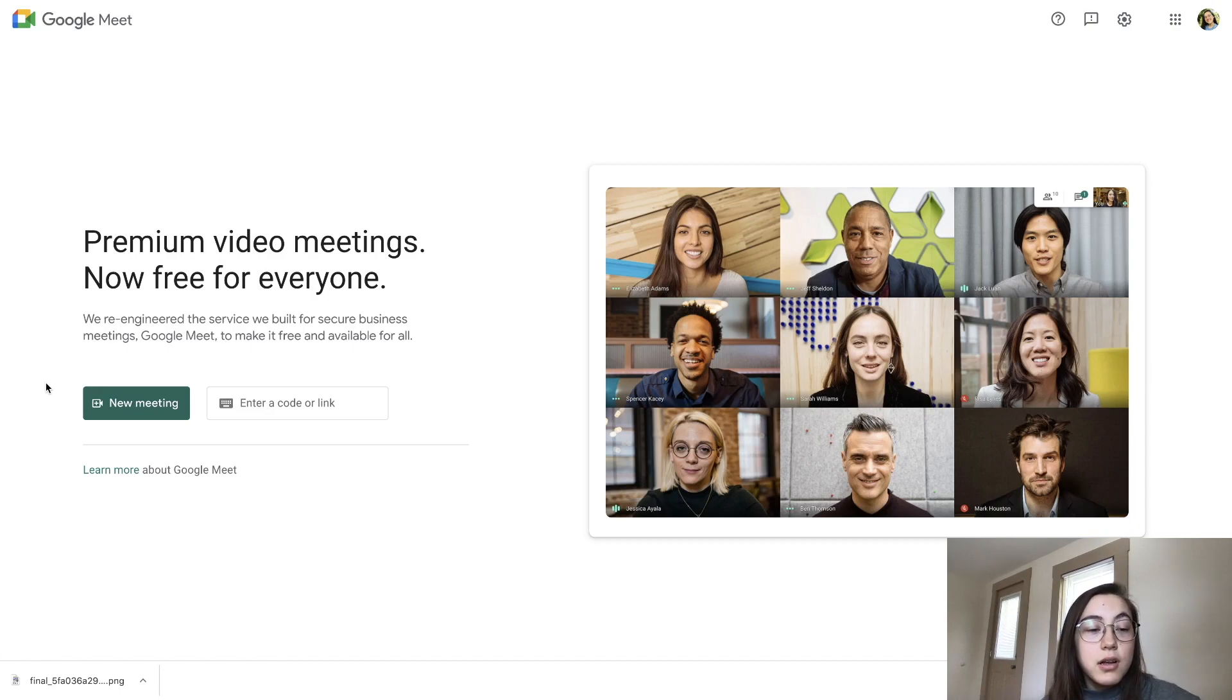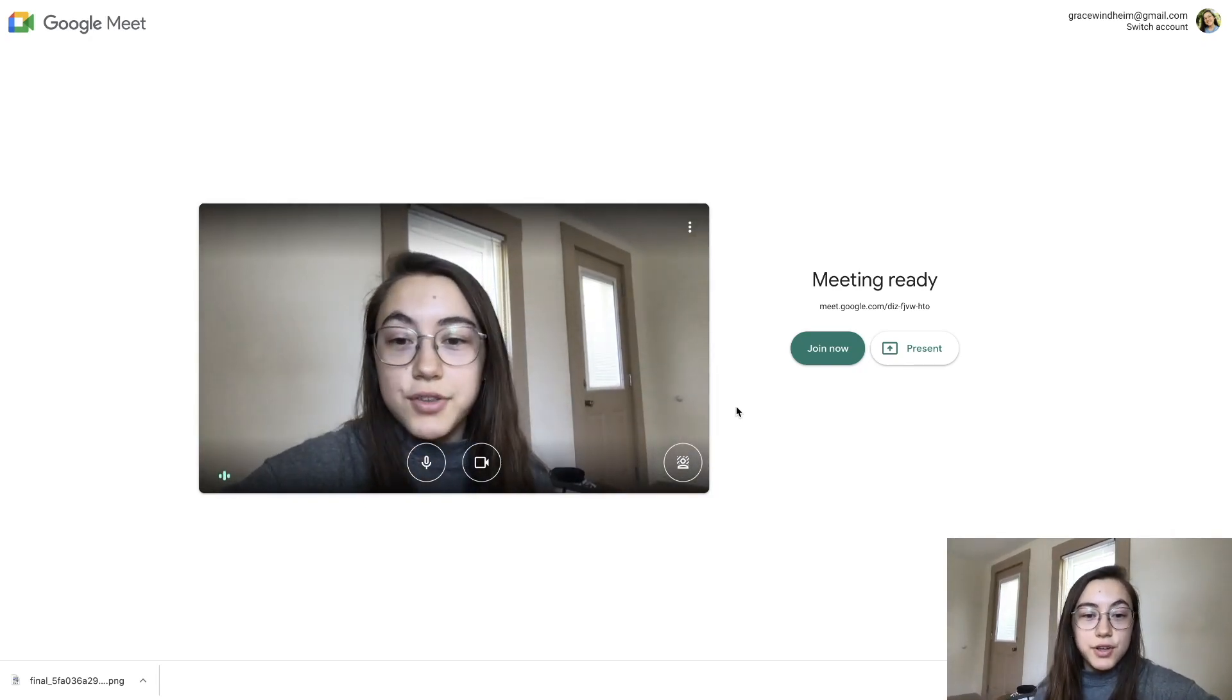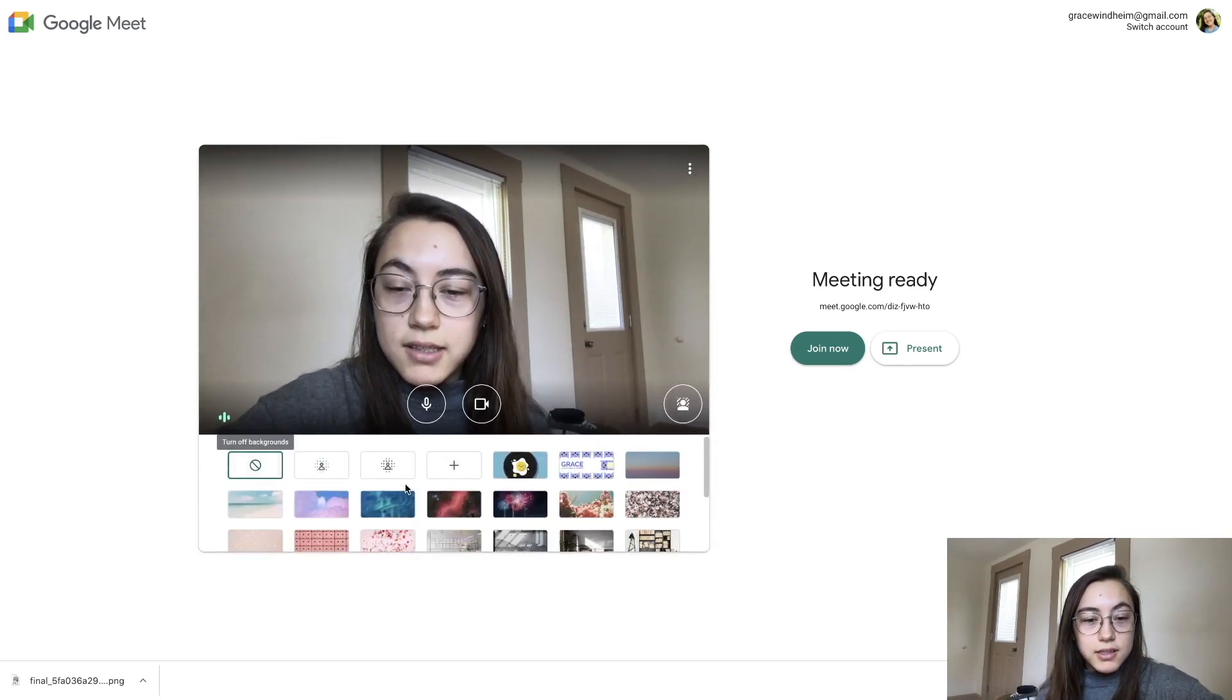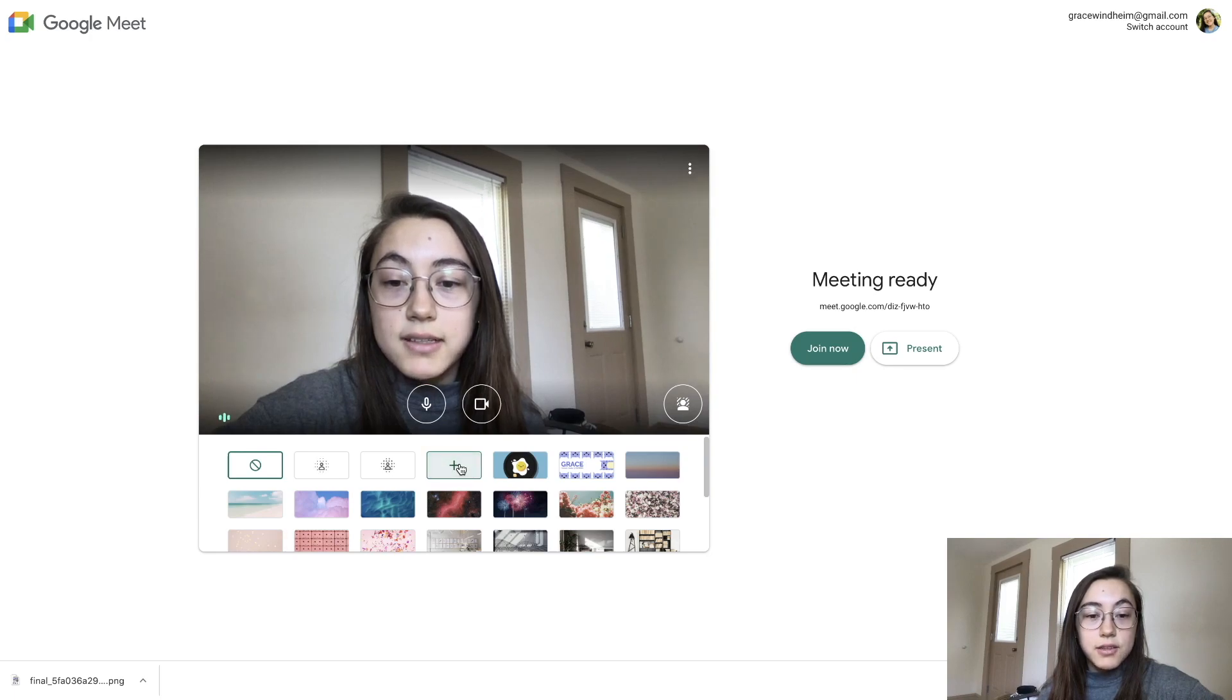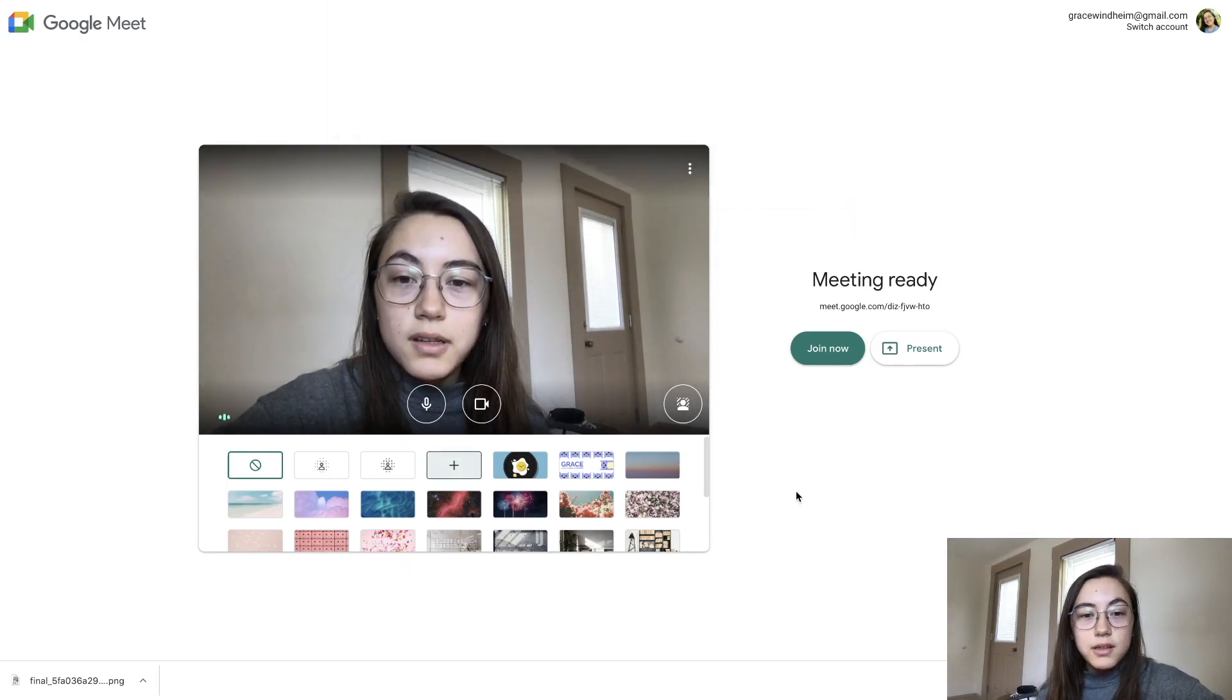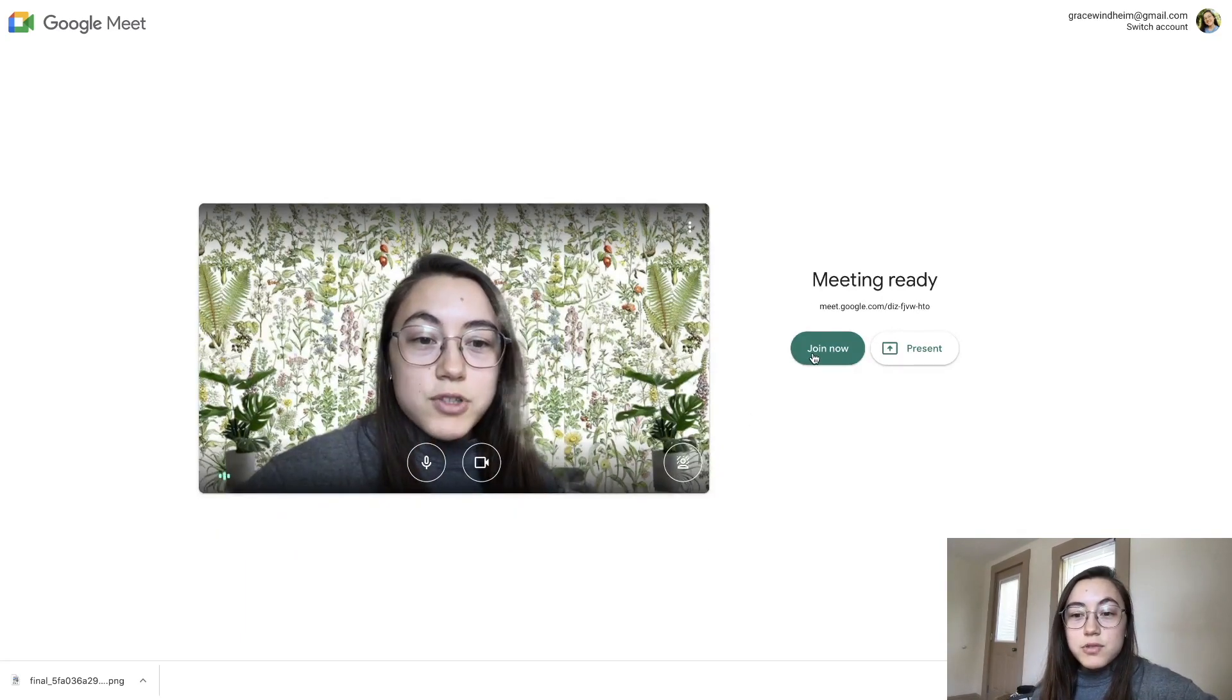But to upload it to a call, all you have to do is start a meeting - I'm just gonna start a random one. Before you even enter the call, you can change the background using this little icon here. Just click that and then you have a selection of ones that Google has provided, but you can also click this button to add your own. Click that and then click 'find your file' that you just made, click 'open,' and there we go - now I have my background.